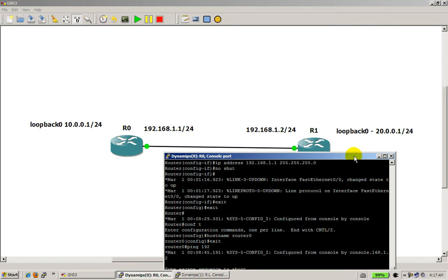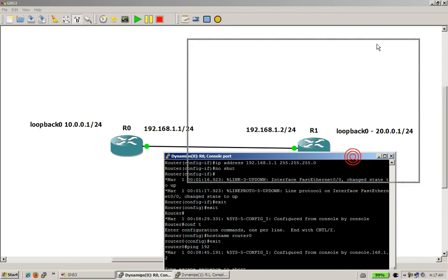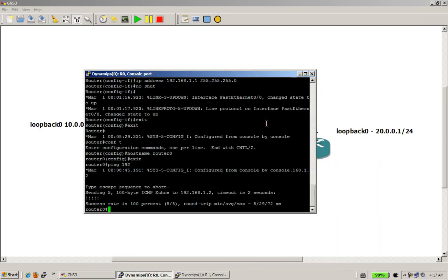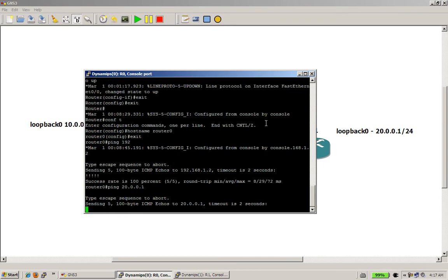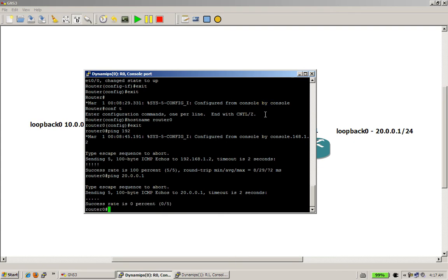If I try to ping that loopback from router 0, it's not going to work — and just for kicks we are going to do it. And you can see it dies out. So now the question is why? Why does the ping not get to the other side?